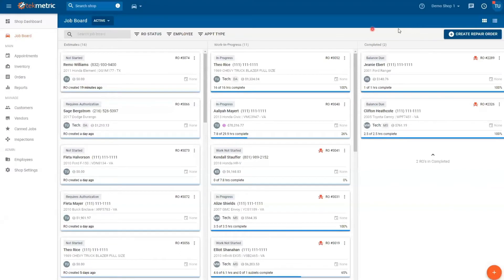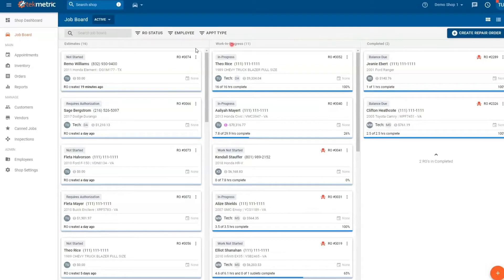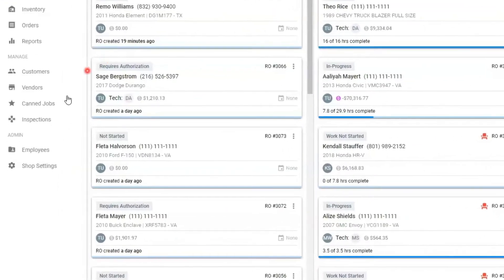There are two ways to create canned jobs in TechMetric. The first way, we're going to navigate over to the left down to canned jobs.